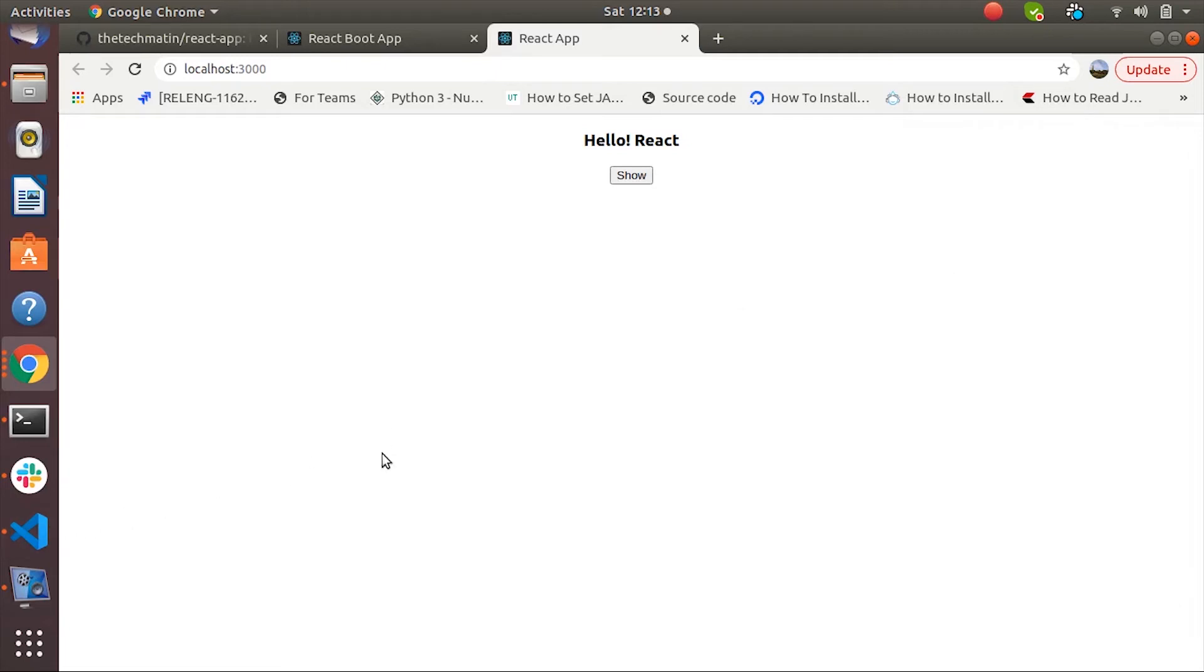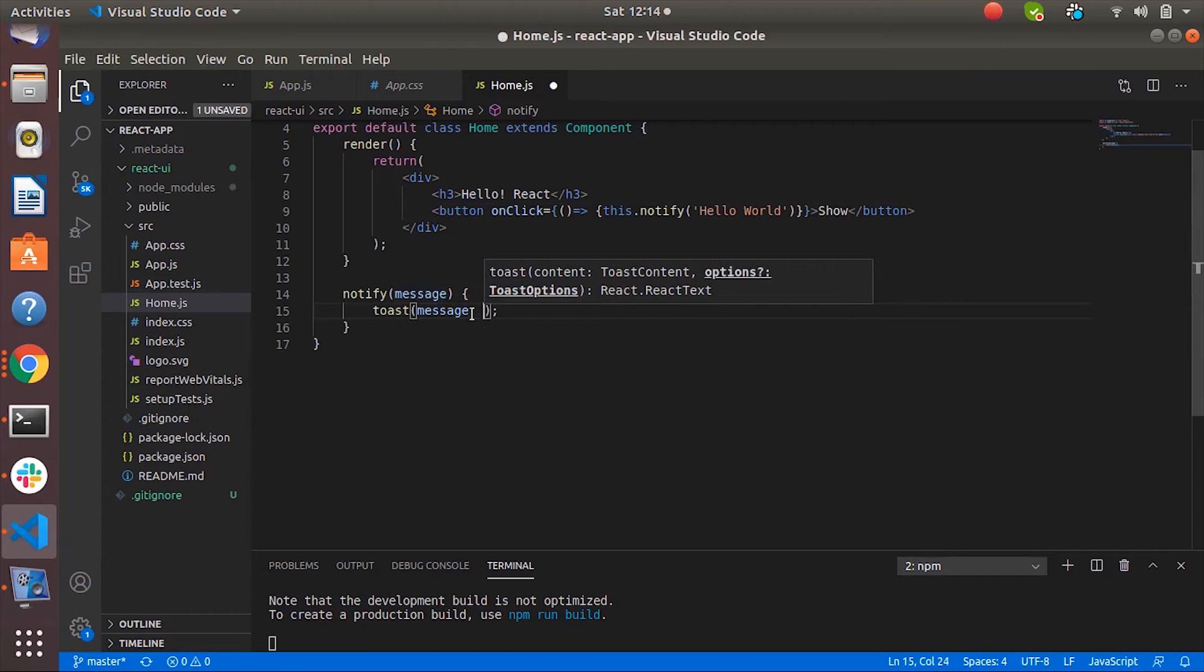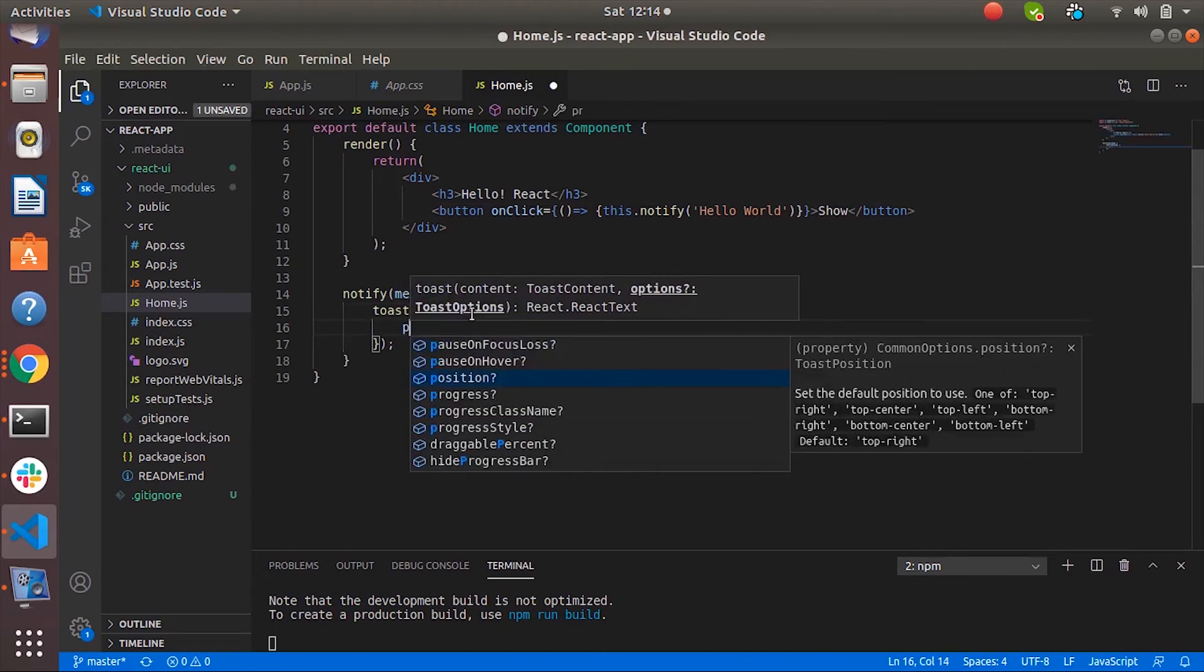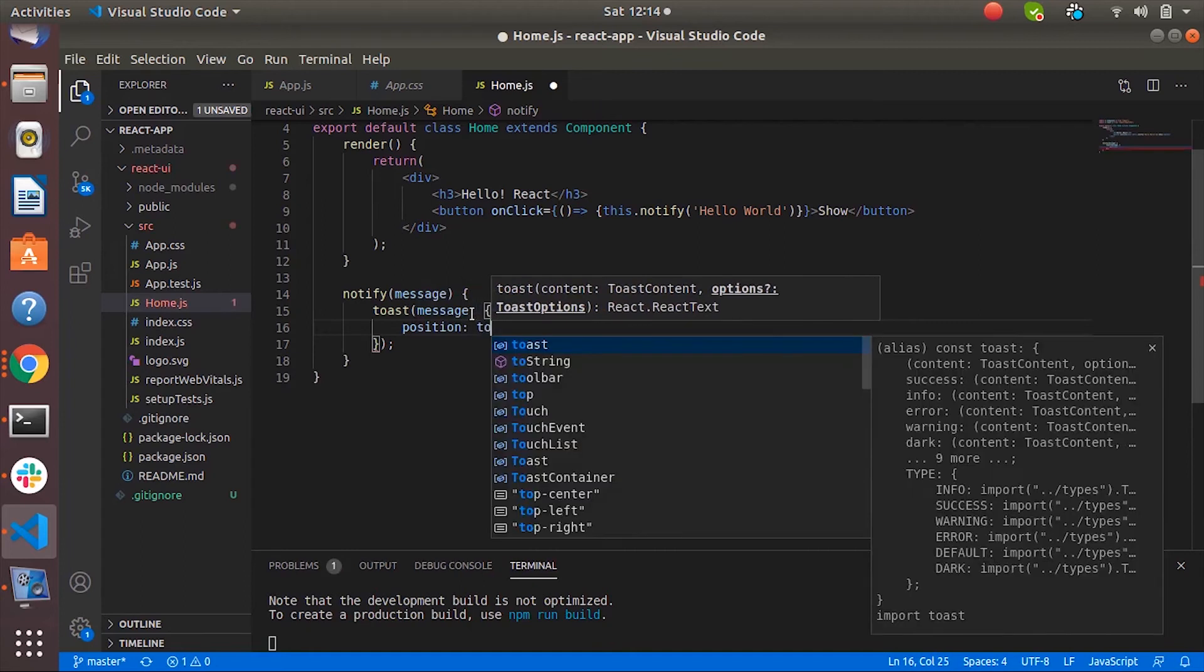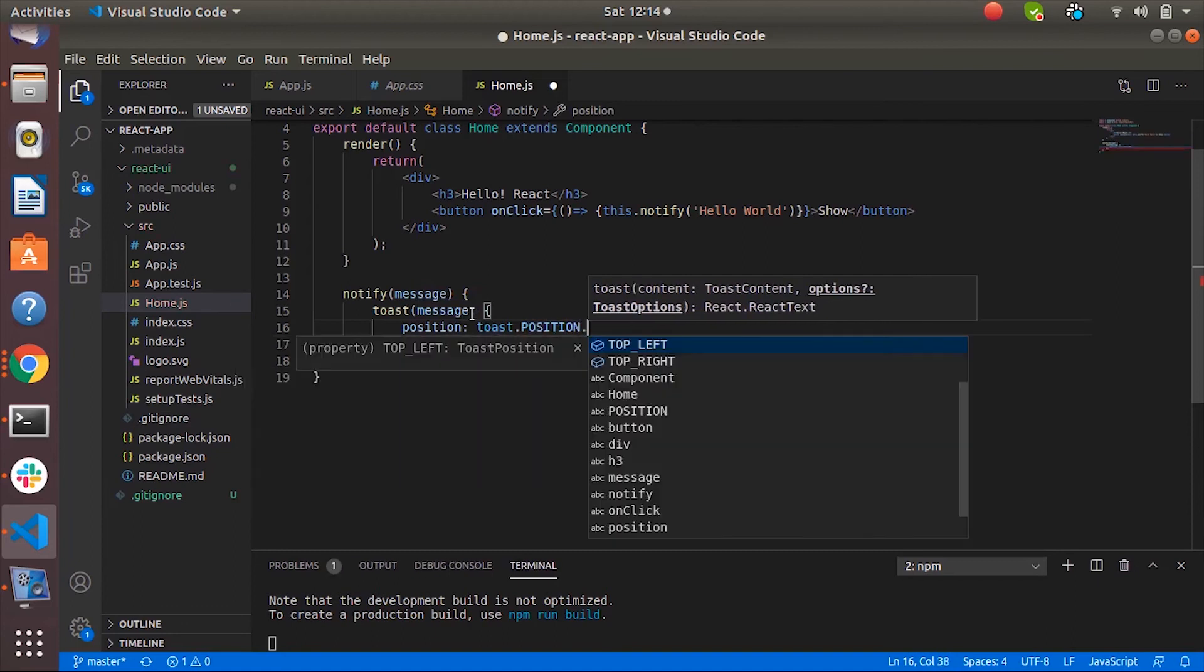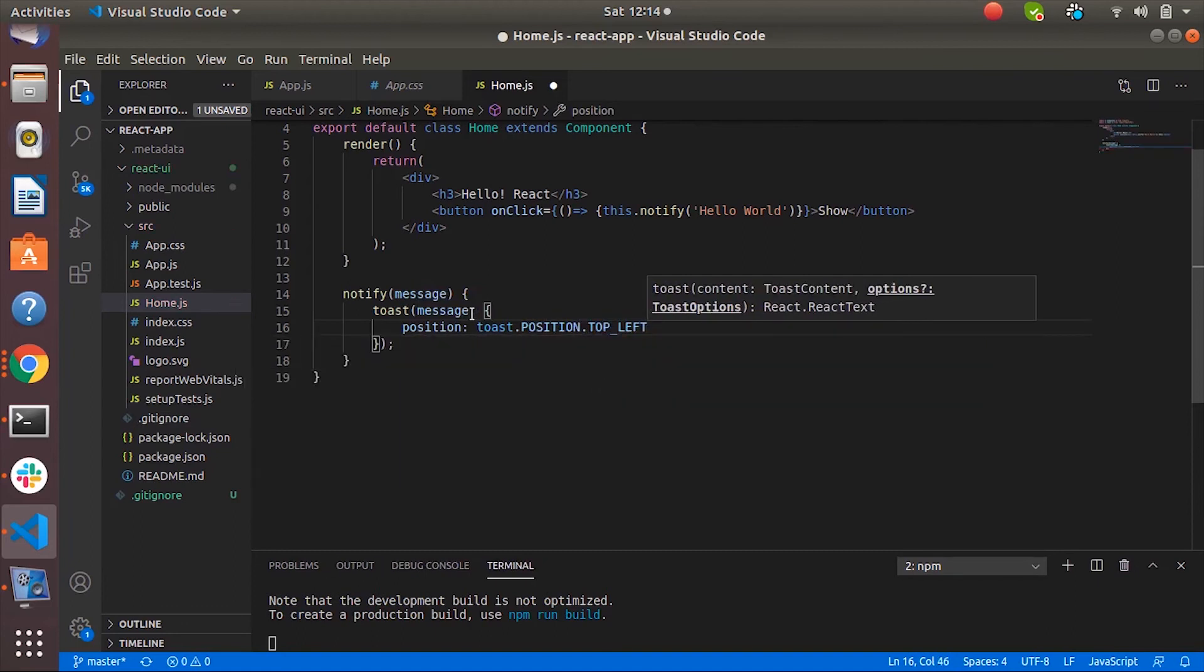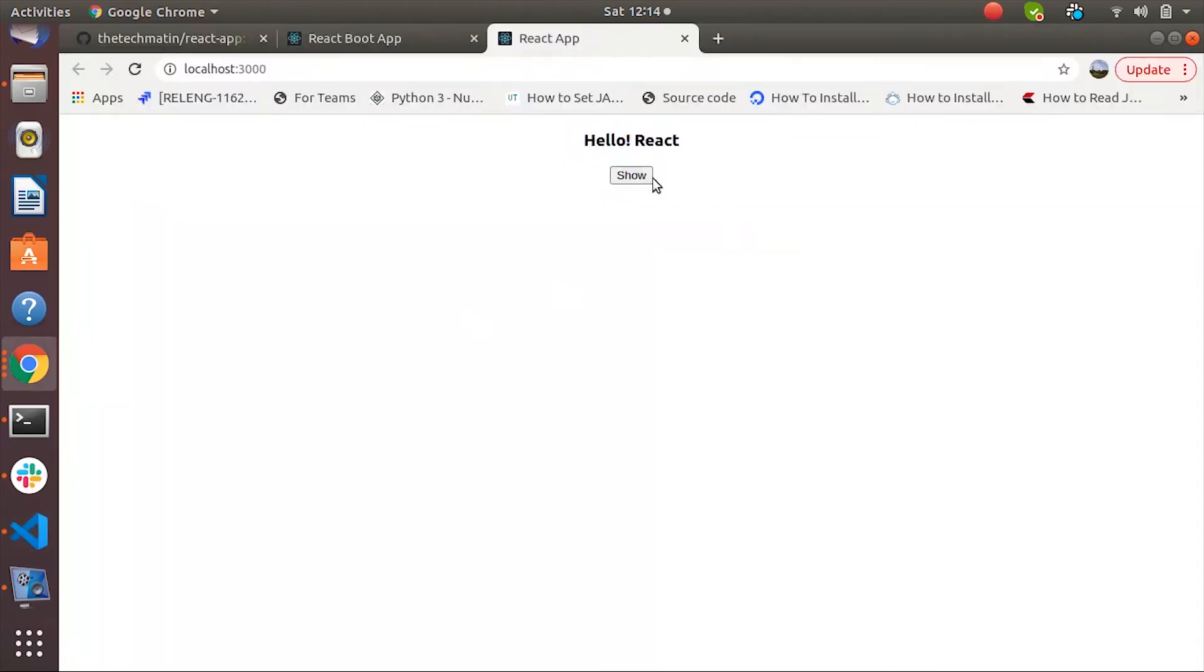So let's configure them. We can configure the toast notification by passing the configuration object. So first property is position. We can change its position from left to right, right to left or center. Let's say position dot left. Currently we are seeing at top right. Now it will appear at top left.